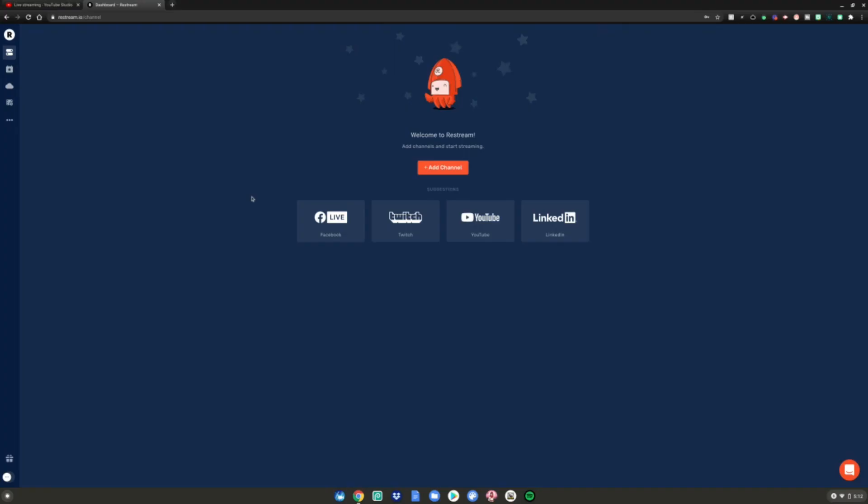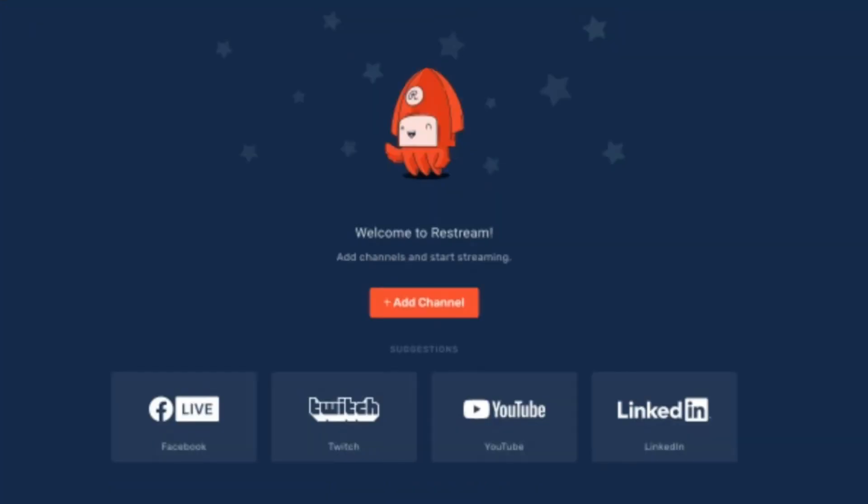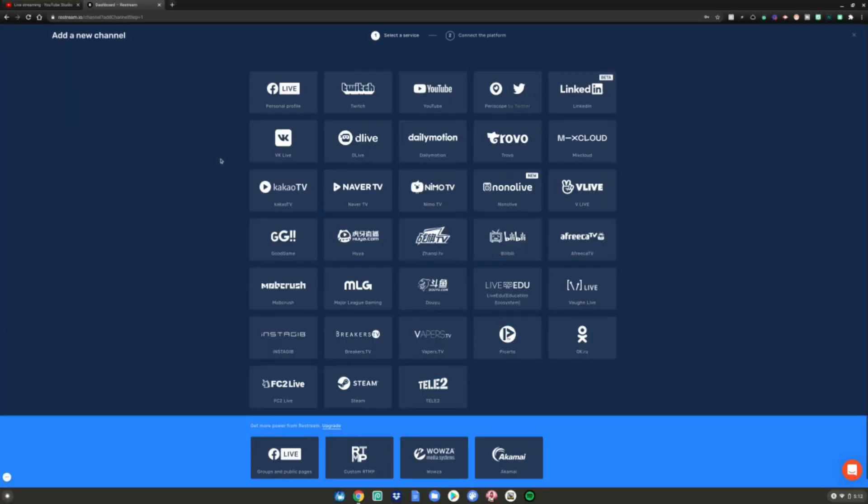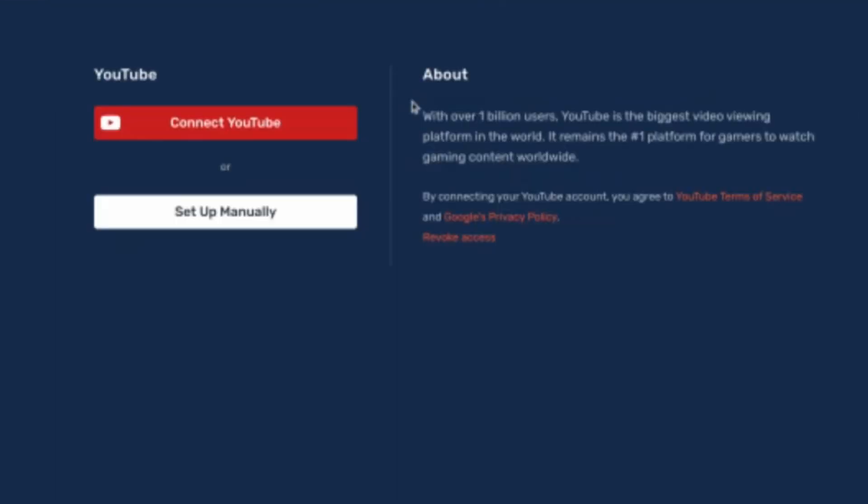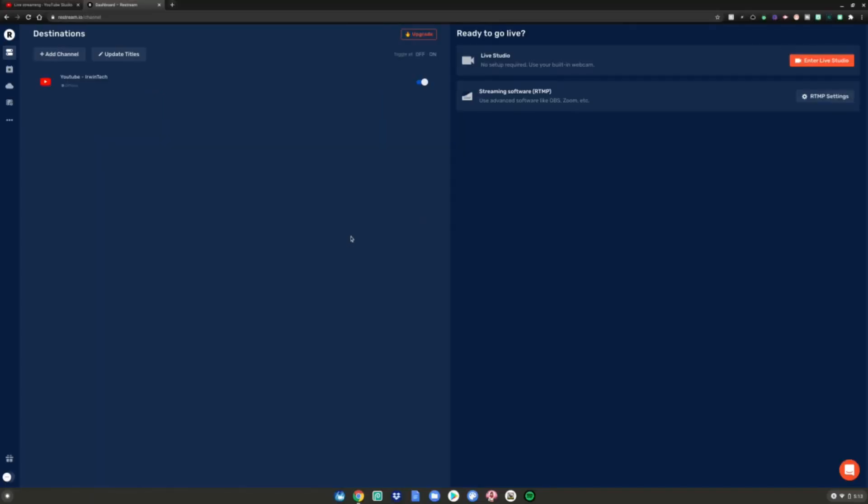Once you log in or create an account, it'll put you on this screen. You want to add a channel by clicking this plus button right here. For me, I'm live streaming to YouTube, which is probably what most of you want to do. Go ahead and click on YouTube, click Connect to YouTube. After you log in, it'll ask you to choose your account and everything.